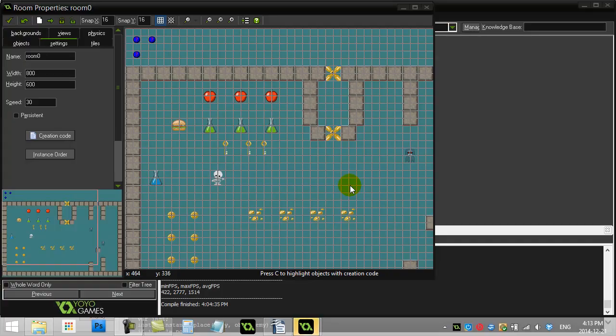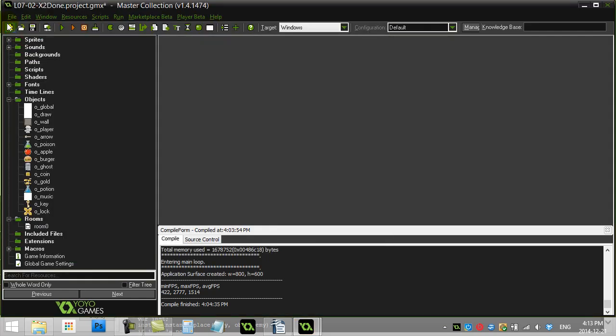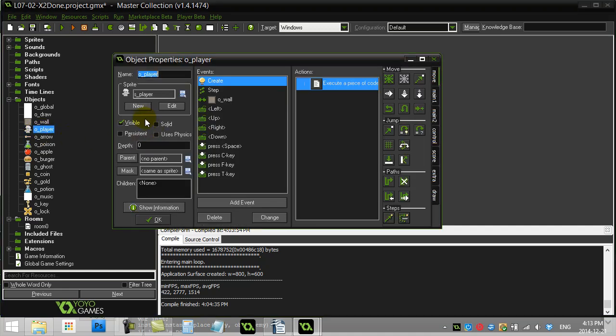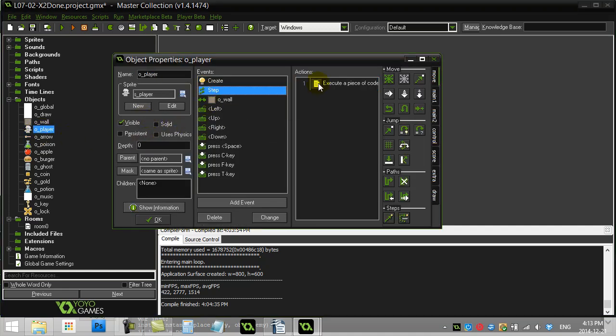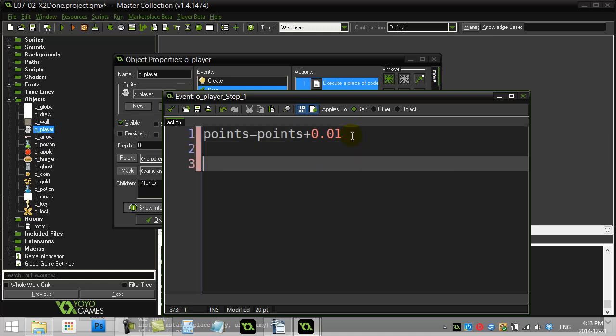Let's solve the challenge: when we move within 100 pixels of the walls, the walls start to move away from us. It's almost like a magical superpower. We'll code this in the player step event, and a good reason to put it there is so it's always checking where the nearest wall is and making it move away if it's within 100 pixels. First, let's find the nearest wall — we'll call that 'nwall'.